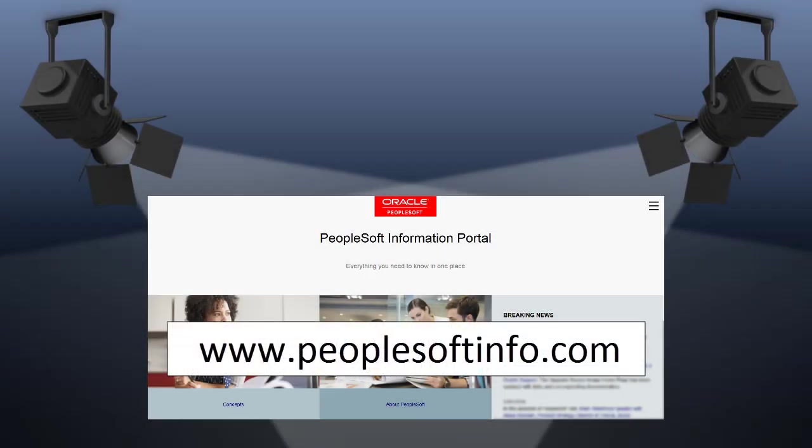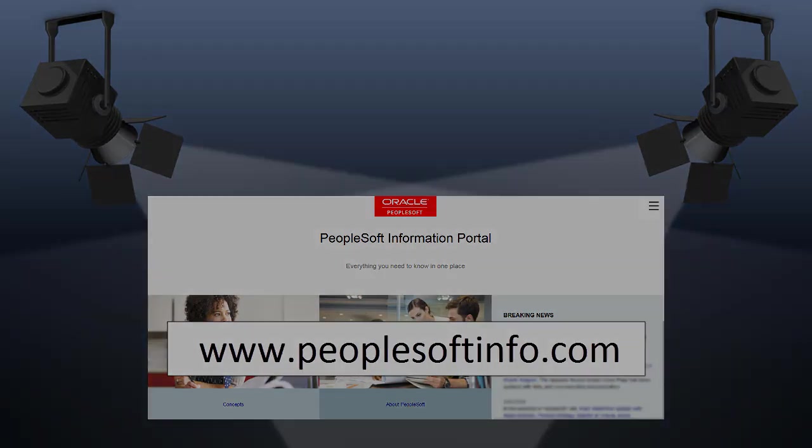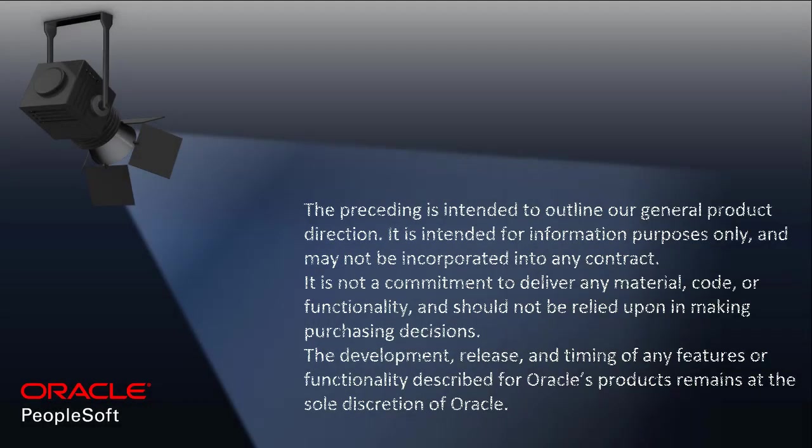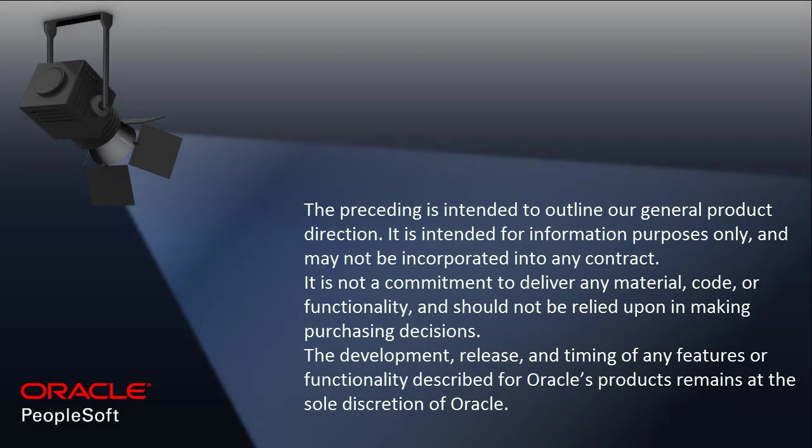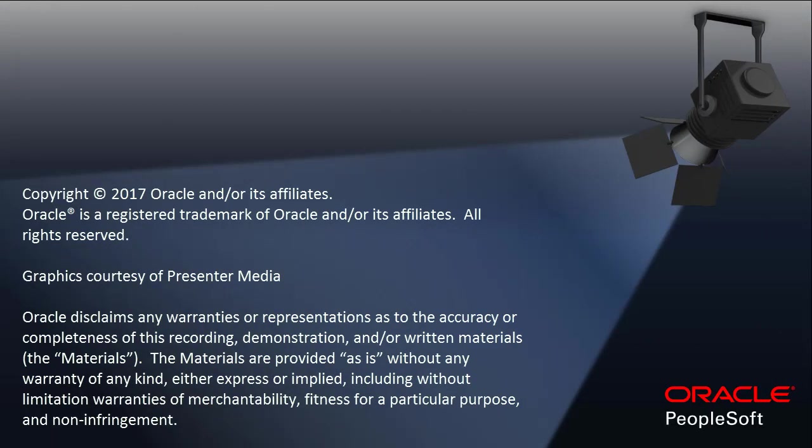We've only shown you the highlights of the features in this PeopleSoft Update Image. For more information about these features and the other enhancements, see the CFO Tool, the Update Image Overview on My Oracle Support, and go to the PeopleSoft Information Portal for updates.